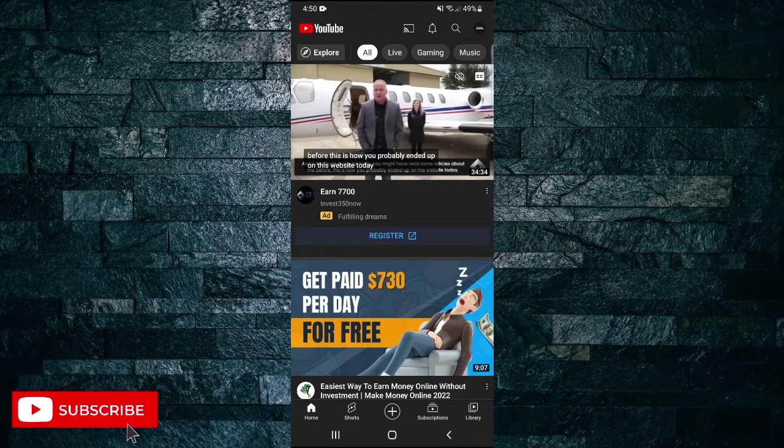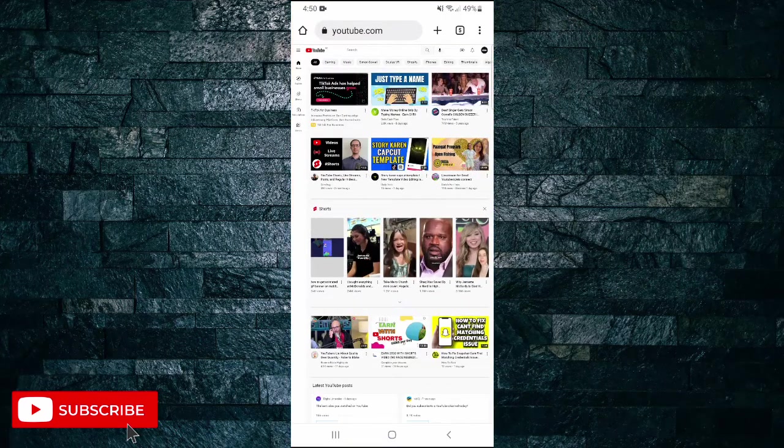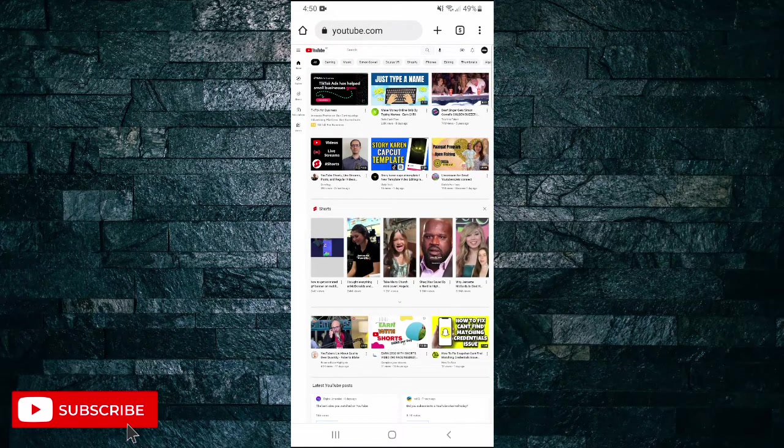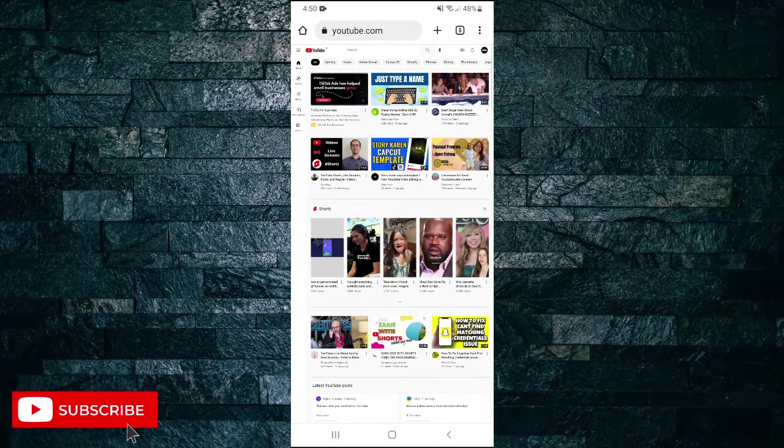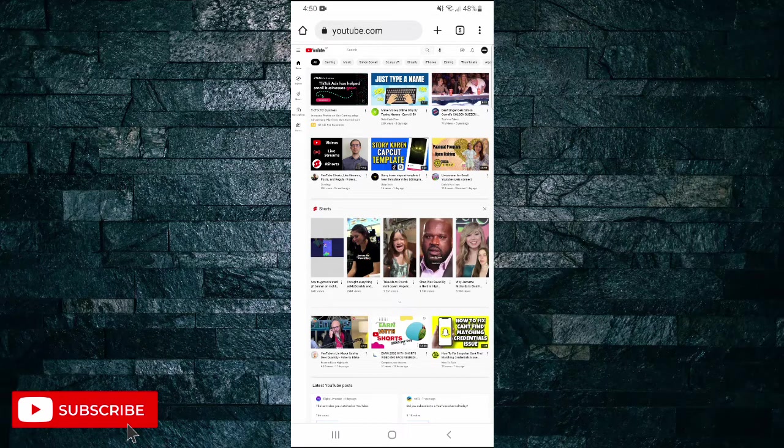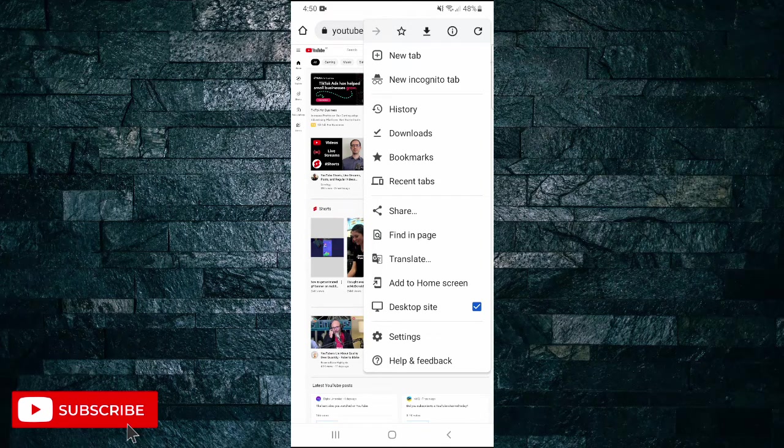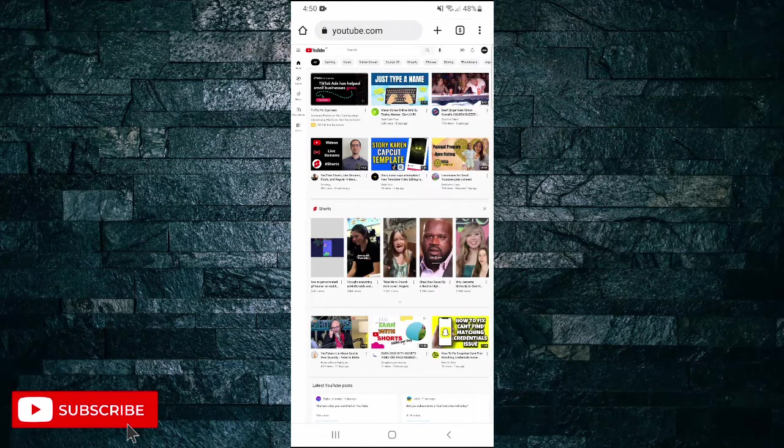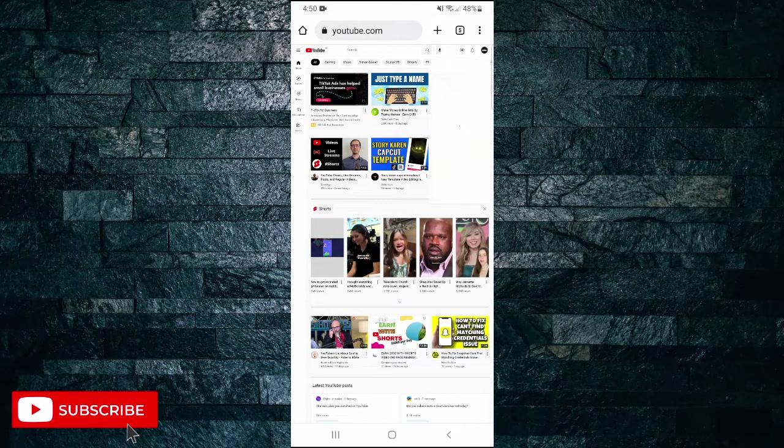Navigate to the YouTube website, ensure that you're logged into your profile, and also ensure that you're on the desktop site version of YouTube. Once you've done that, tap on your profile icon.